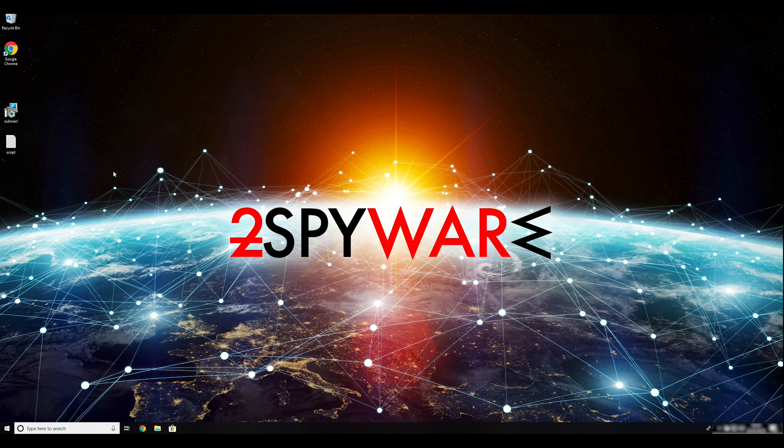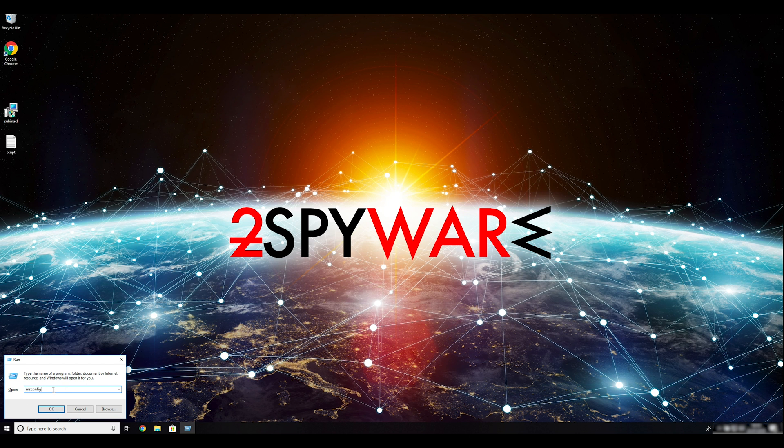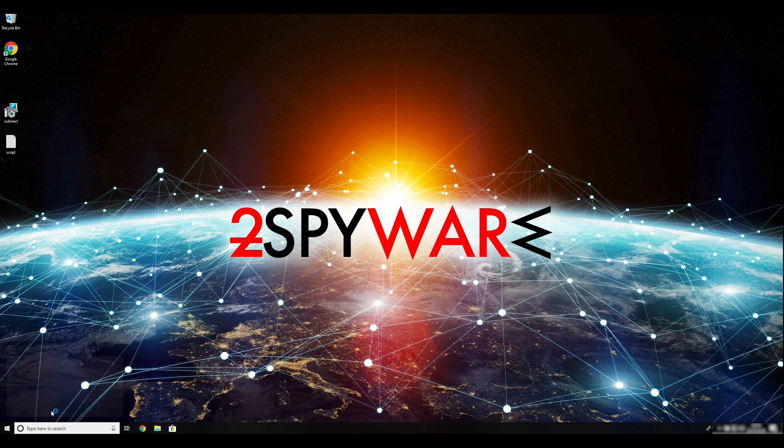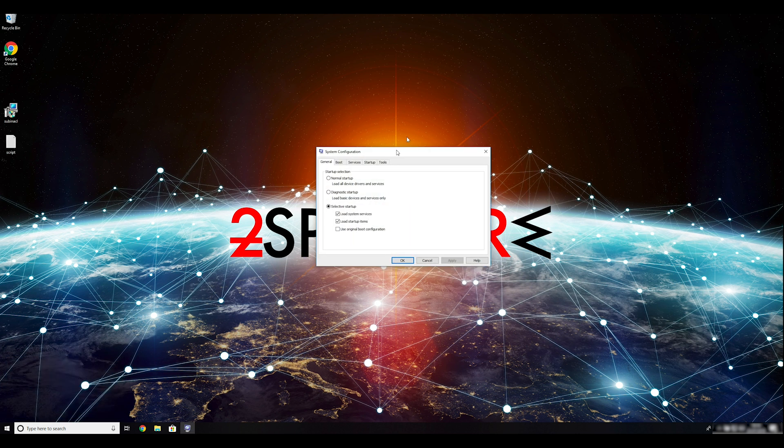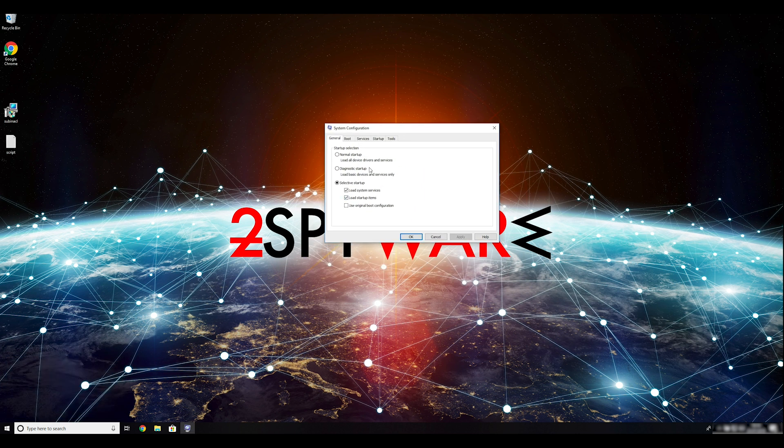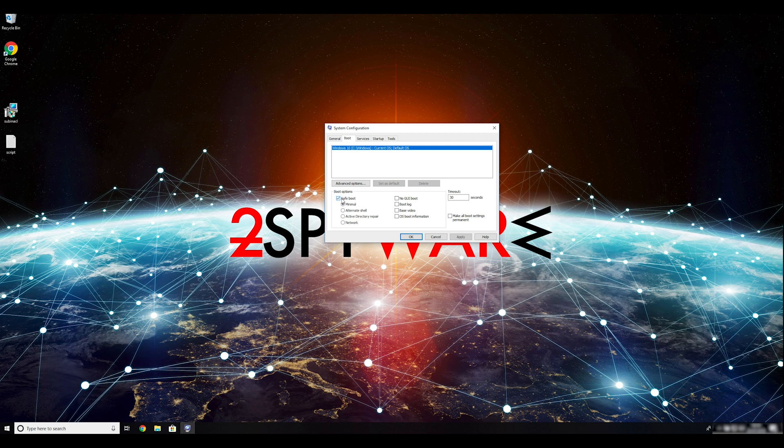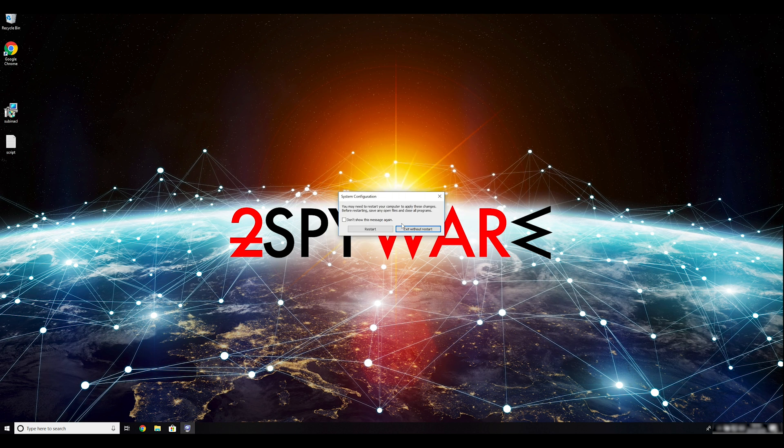Press Windows button and R on your keyboard. Enter msconfig into the pop-up window and click OK. Go to the Boot tab and click on the SafeBoot checkmark. Select Network in the radio button grouped below. Click Apply and then OK. Then click on Restart to restart your PC.